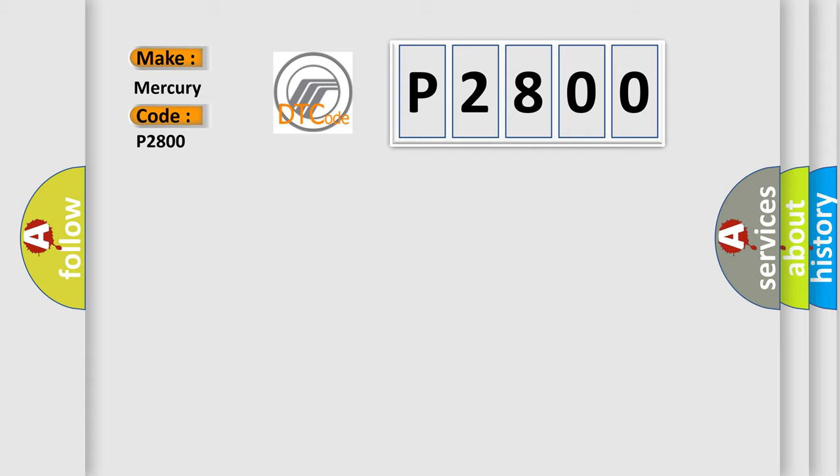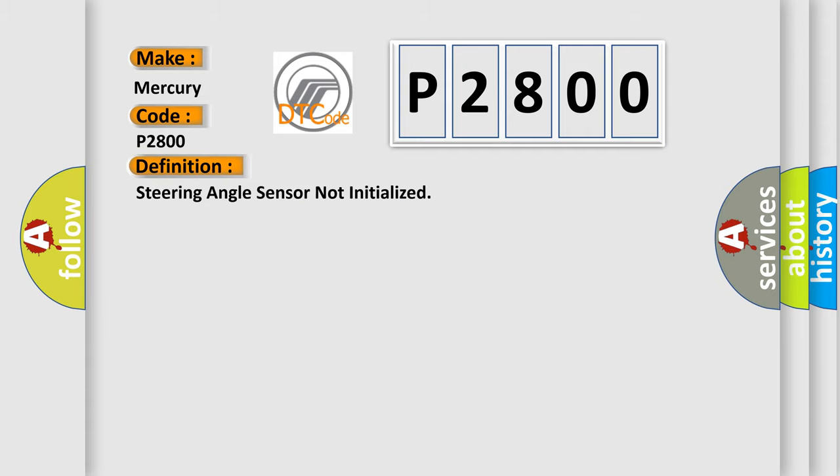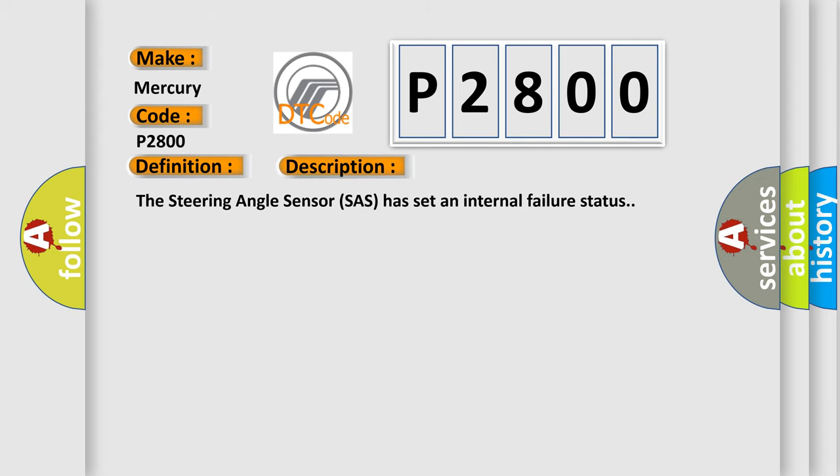The basic definition is: Steering angle sensor not initialized. And now this is a short description of this DTC code. The steering angle sensor SAS has set an internal failure status.